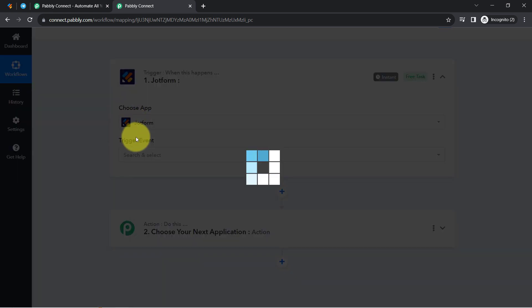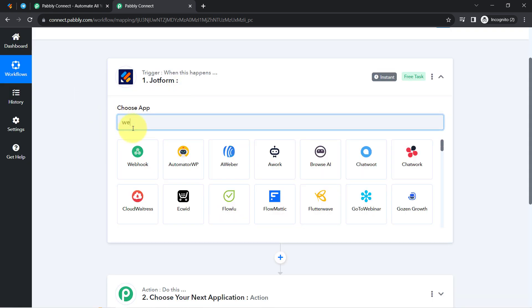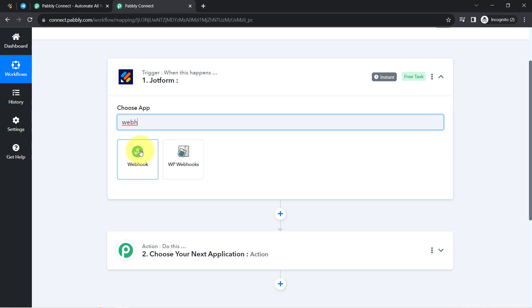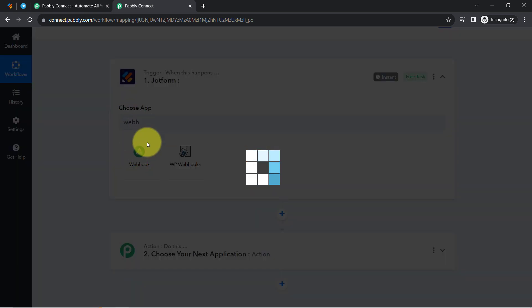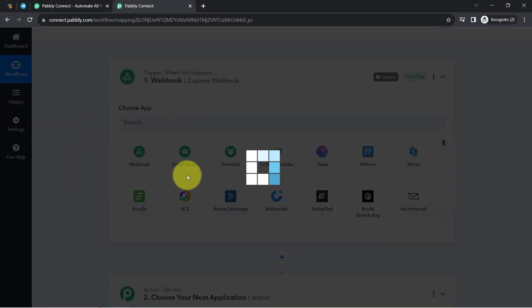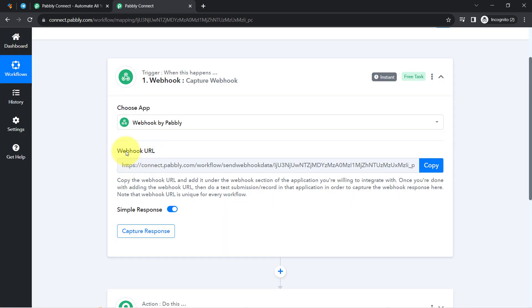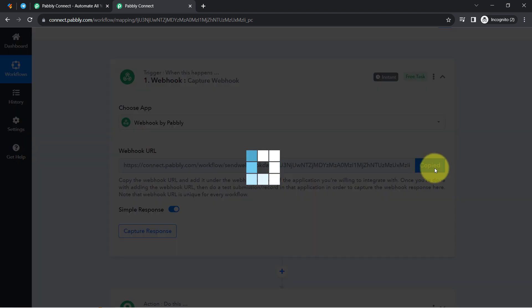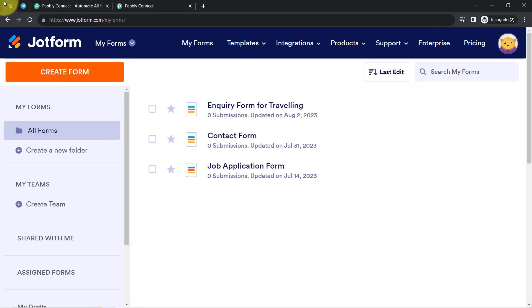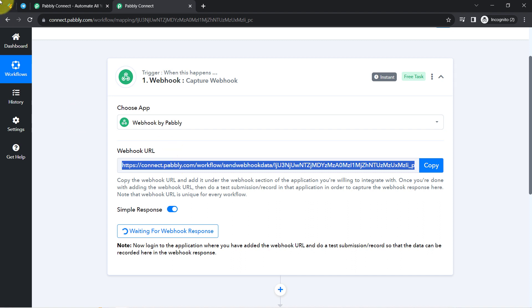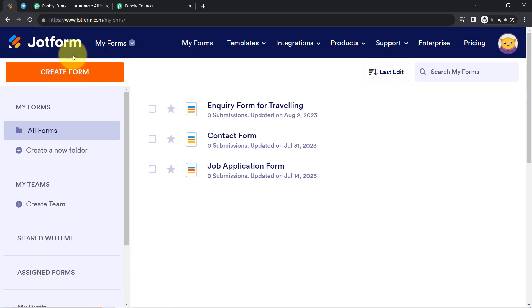Let me search for Webhook here. I want to mention that JotForm already has a direct integration with Pabbly Connect. I have selected Webhook here, and you can notice a URL has been received, which I am going to copy and paste into my application whose data I would like to capture as a Webhook response — in this particular case, JotForm.